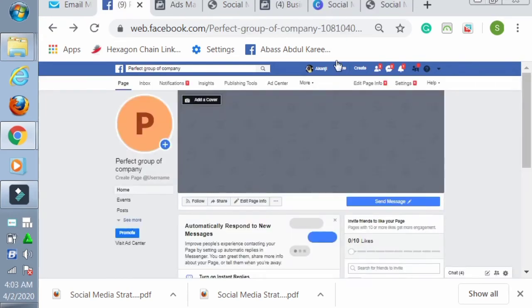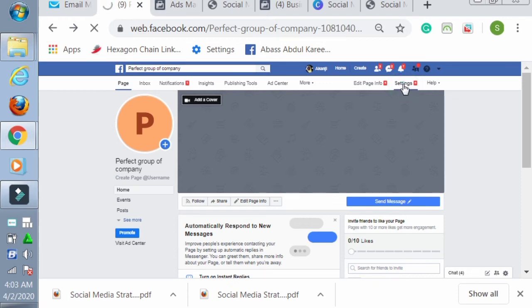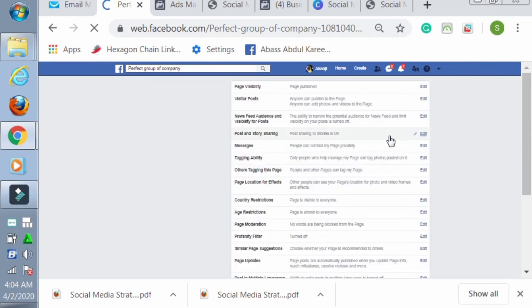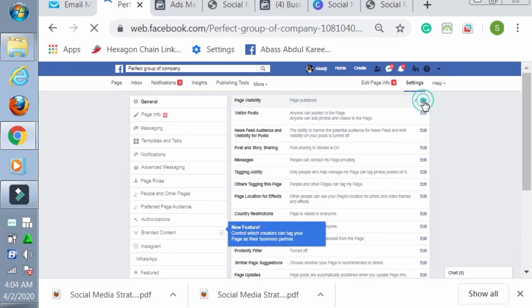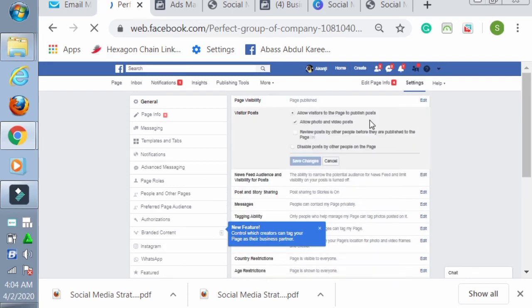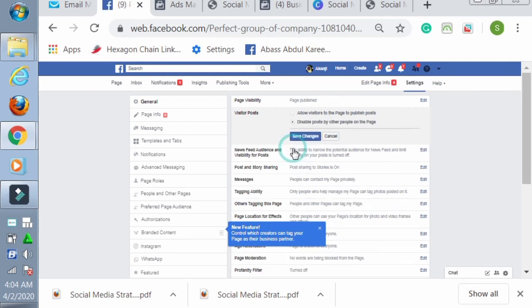Okay, this is where the magic takes place - how to optimize the page. You do that on the Settings. Look at the Settings, you click on it. Page visibility: publish. You don't need to edit that, it is okay. Anyone can publish to the page? I don't want that.